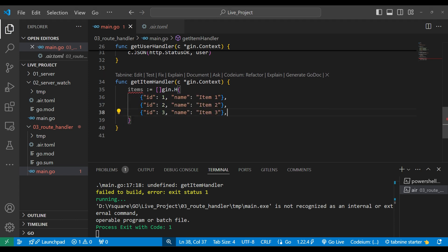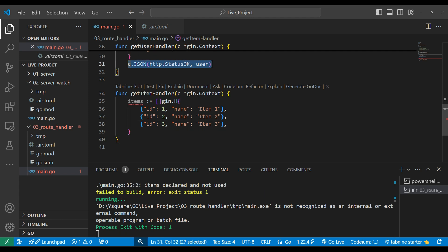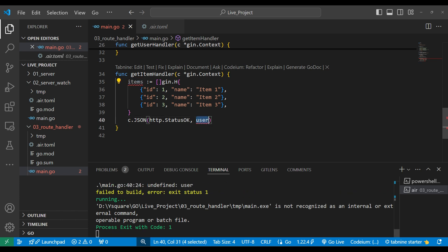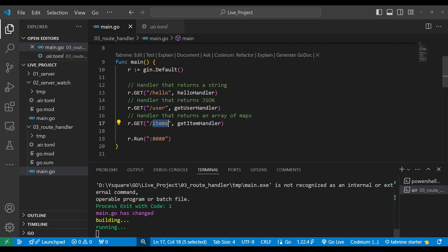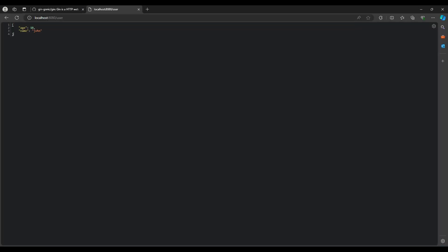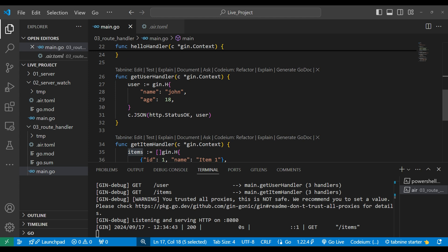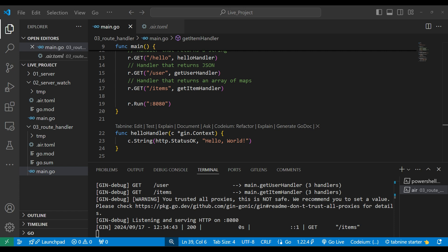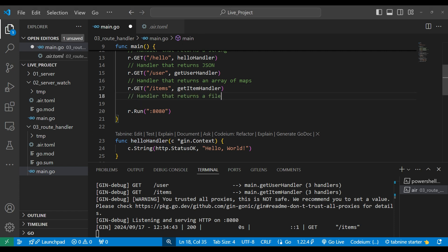We write down all the objects of the array and finally return it the same way, getting the items. The routing path is '/items'. We'll go to the browser, write 'items', and hit enter — we get an array of objects. This array of objects is coming from our handler. So that's how we return an array of JSON. What else can we return? We can also return a file response.